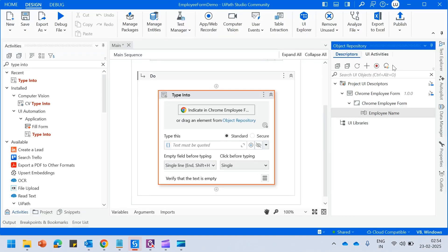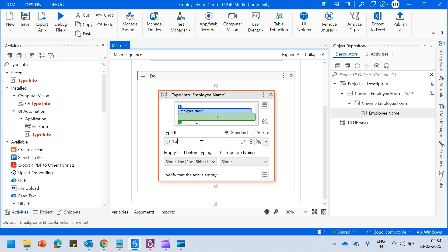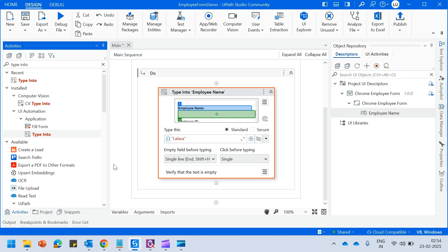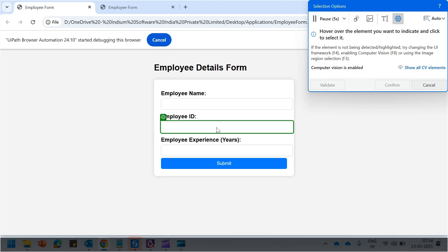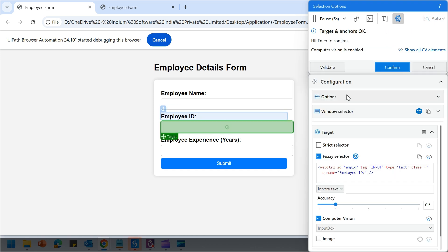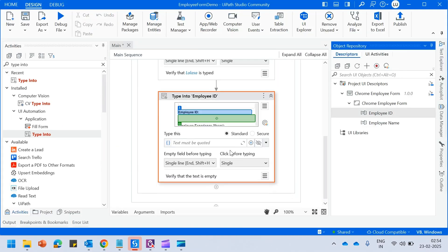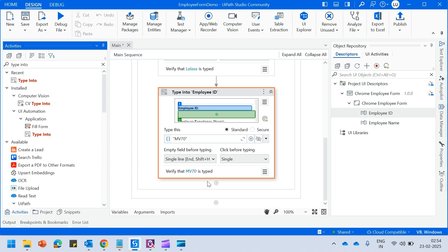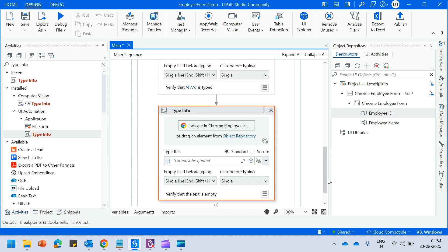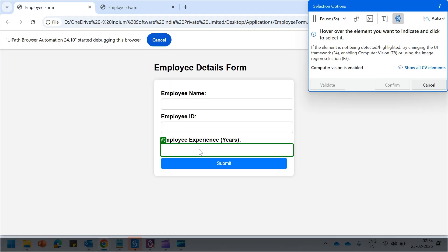Let me hit on confirm and pass in the name as Lalsa. Now I will drag and drop in another type into activity — I will utilize this to indicate my employee ID. In this case, let us assume that my employee ID is MV70. Let me take in another type into activity to fill in my experience, and let us indicate the employee experience field.